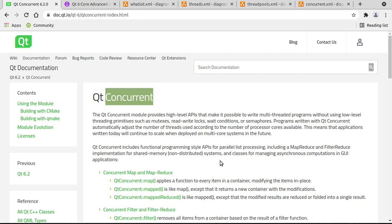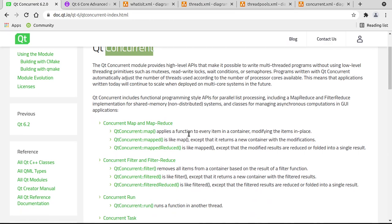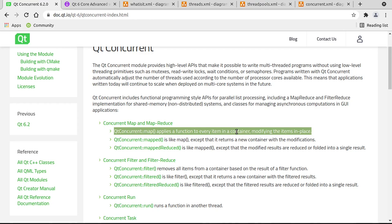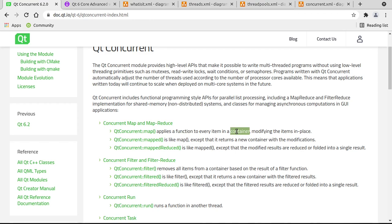But Qt Concurrent is honestly just one of the most beautiful things that I have seen. And I'm not even joking. That being said, it has some functions in here. For example, map, which applies a function, notice the keyword here, function, to every item in a container. Meaning you can have a function that says add 10, and it'll go through every item in a list and modify it in place. That is awesome.